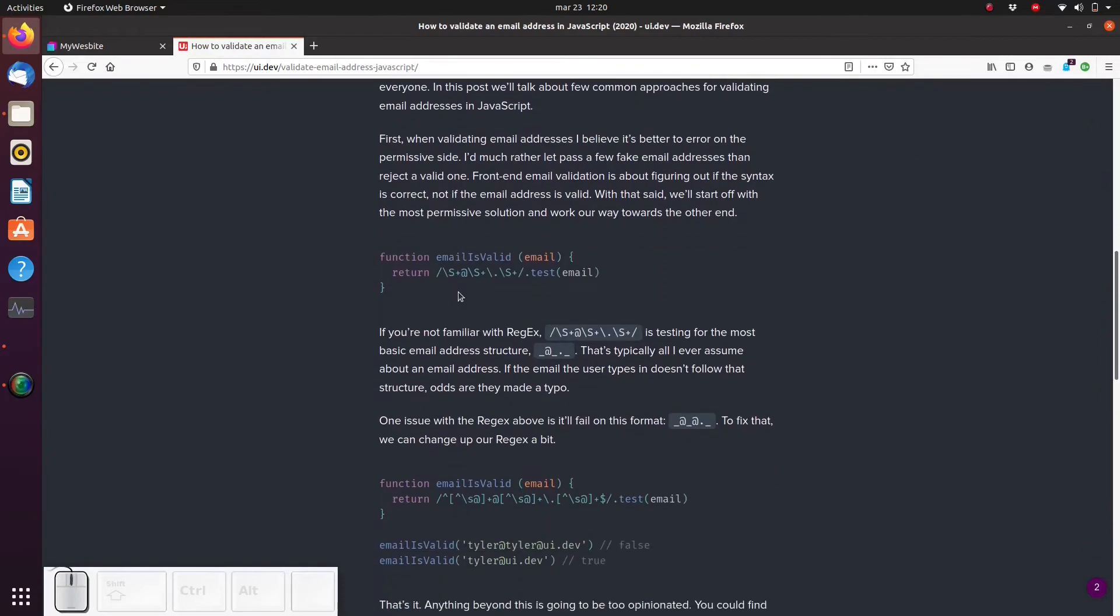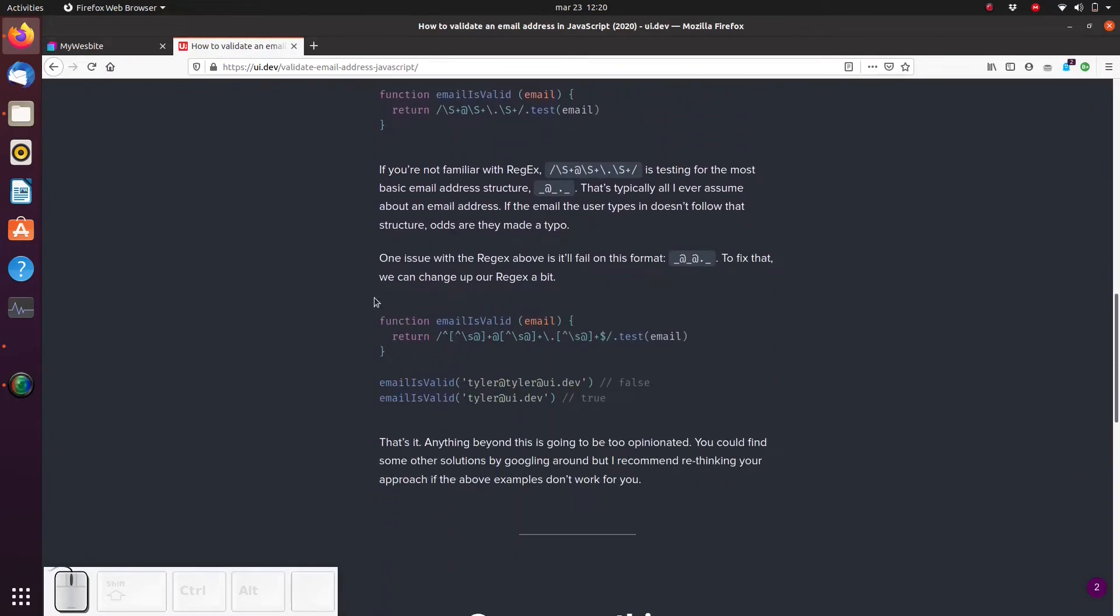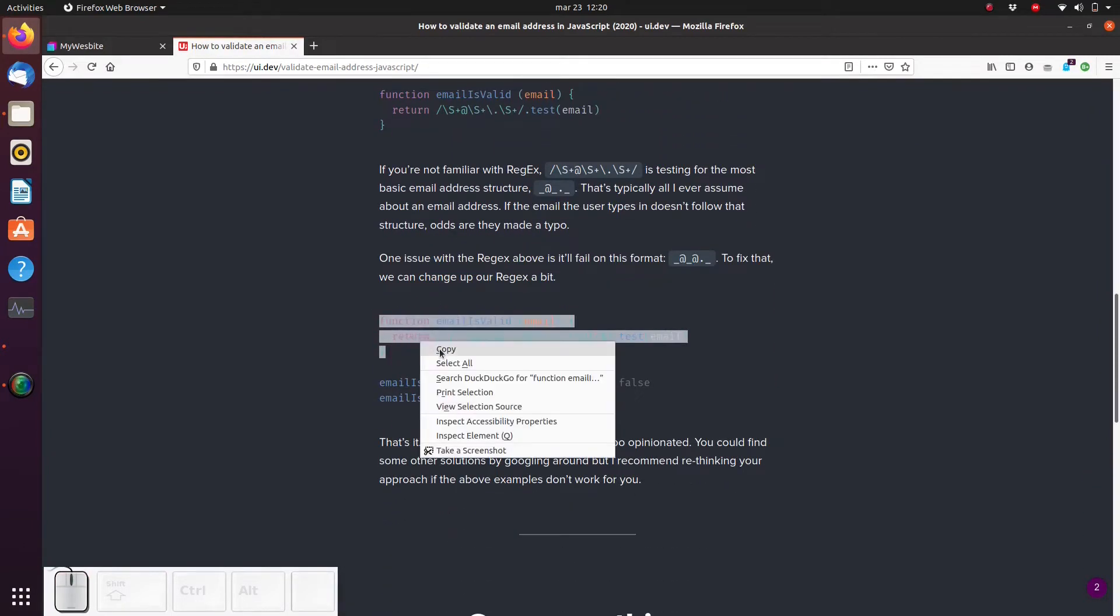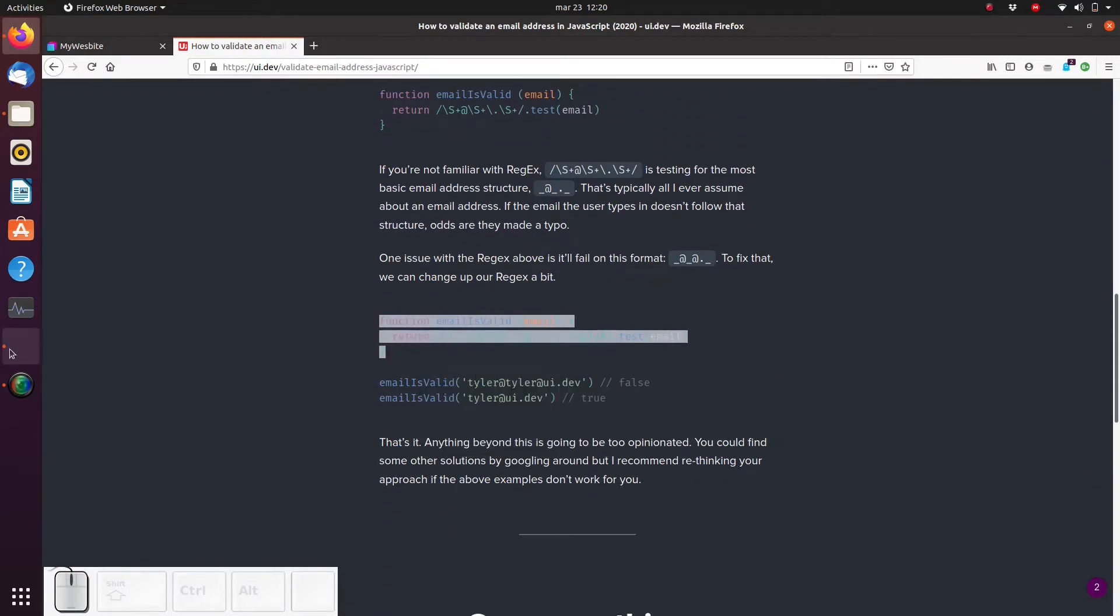Skimming through, we see this code snippet that we need. If you're interested you can read the whole article, it's quite short and informative. But for now let's just copy and paste this code snippet into our JavaScript file.